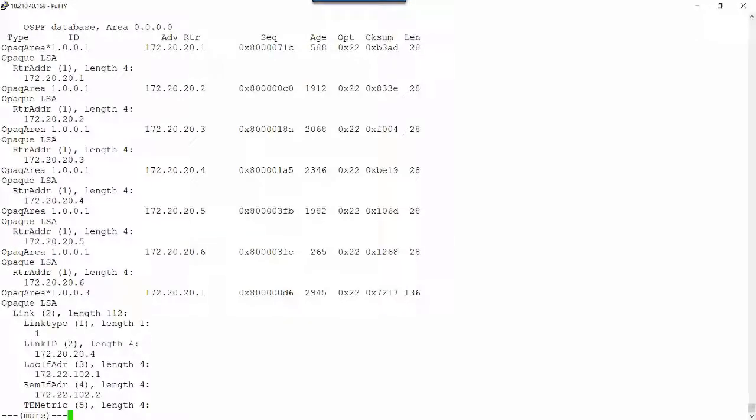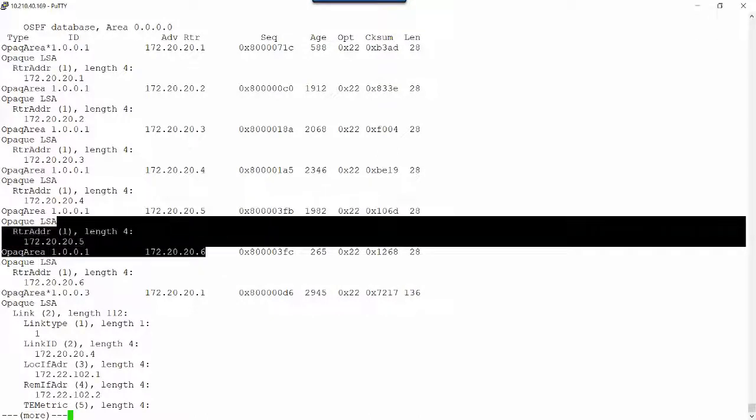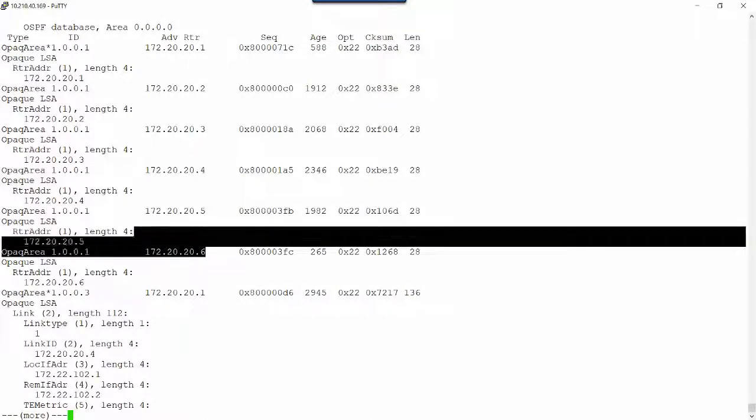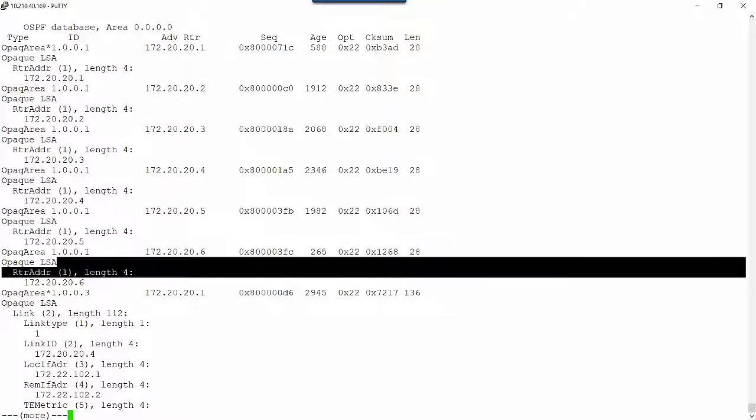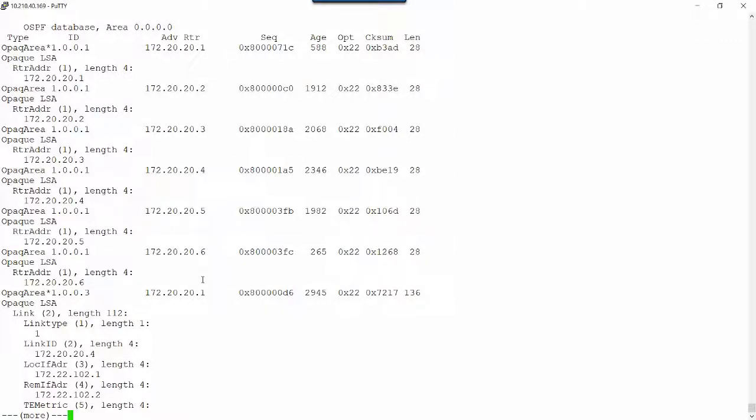The first thing I'm going to see is all of the router LSAs. There are six routers present in our environment. This middle column is the advertising router - VMX1, VMX2, VMX3, 4, 5, and 6. Those are the six routers present in this OSPF area.